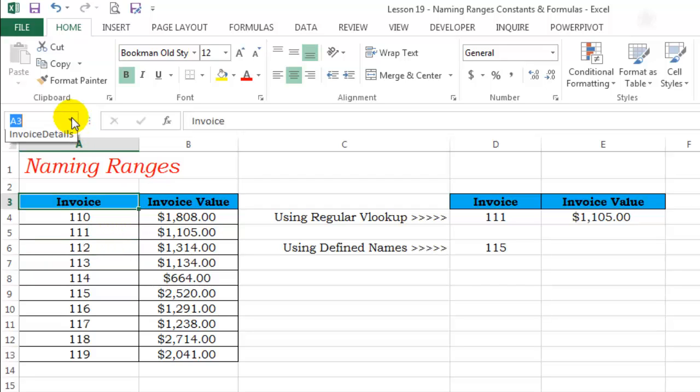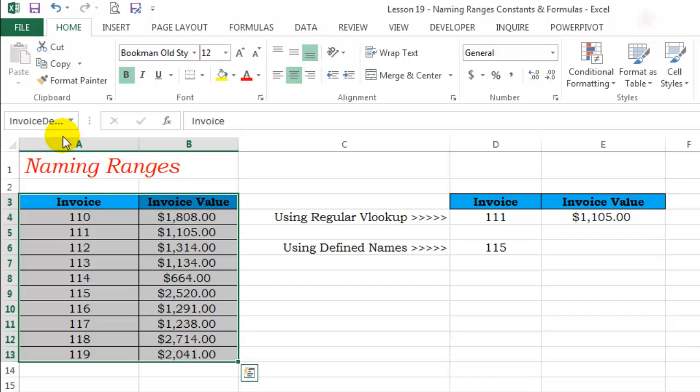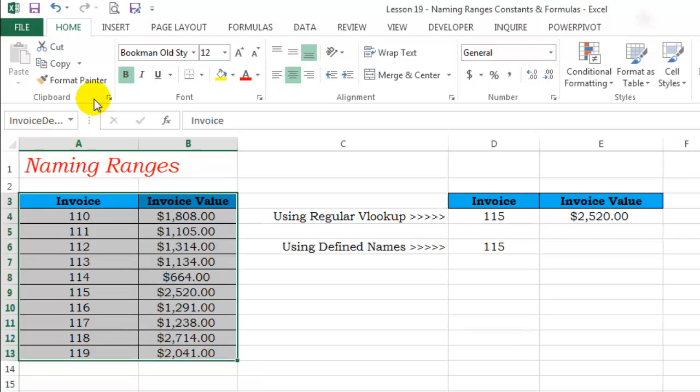If you go to the name box and select that name, the range for which that name was defined gets selected.